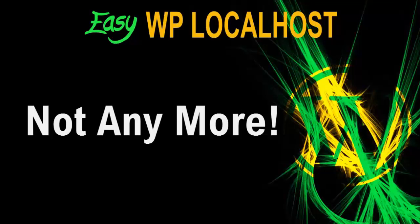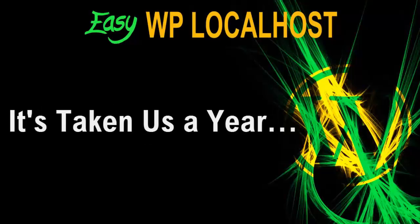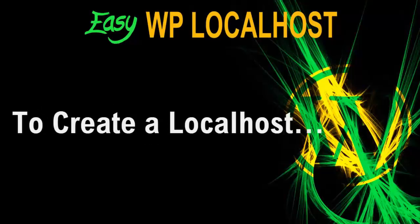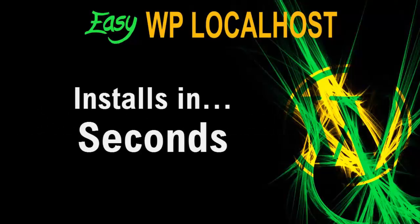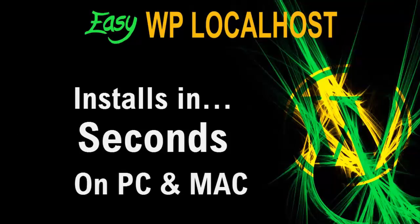Well, not anymore. It's taken us over a year to create a localhost which installs in seconds, both on PC and Mac, as you can see in the installation videos below.